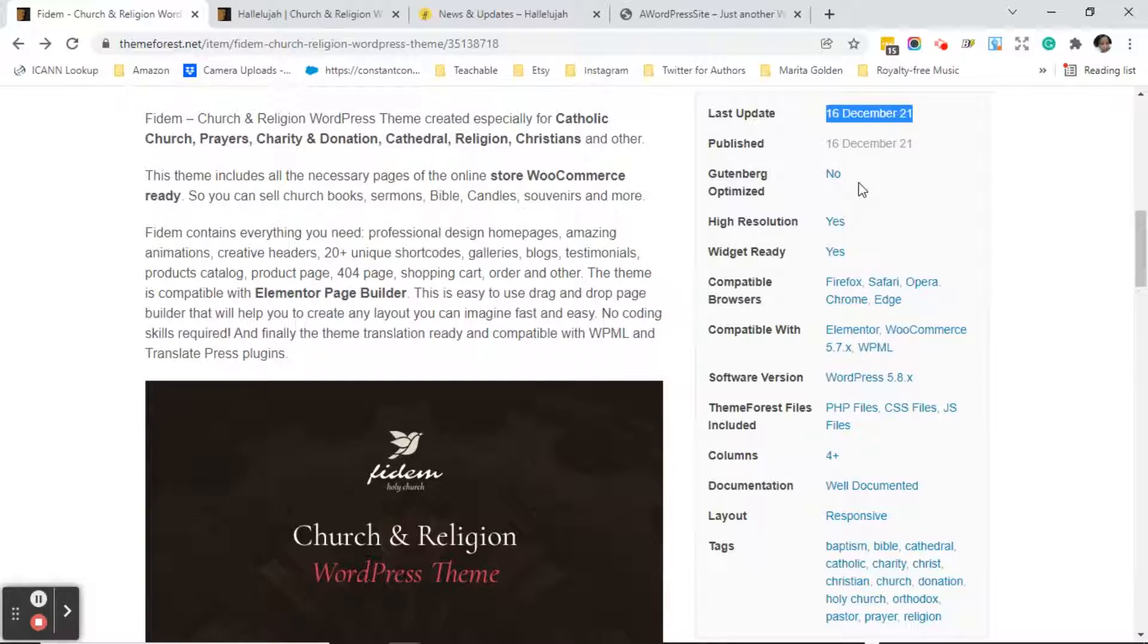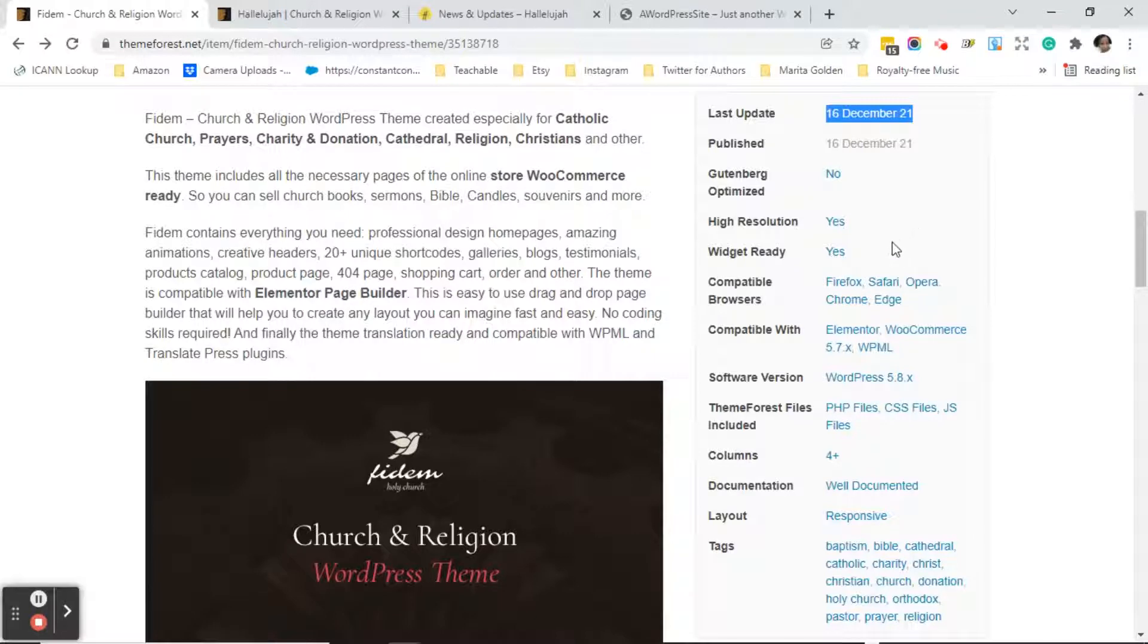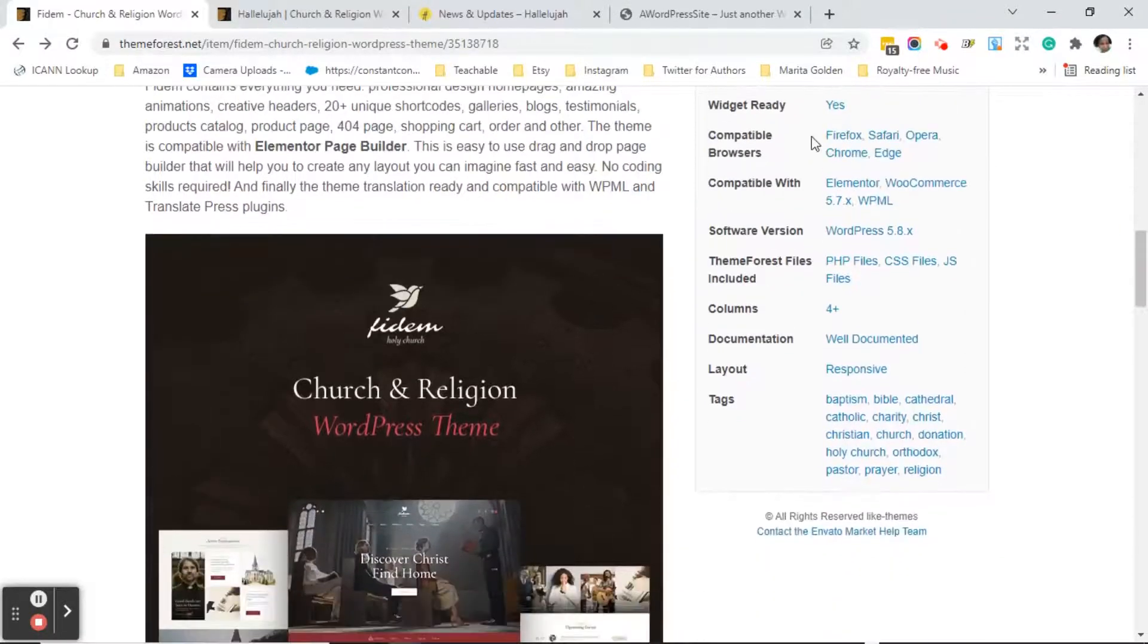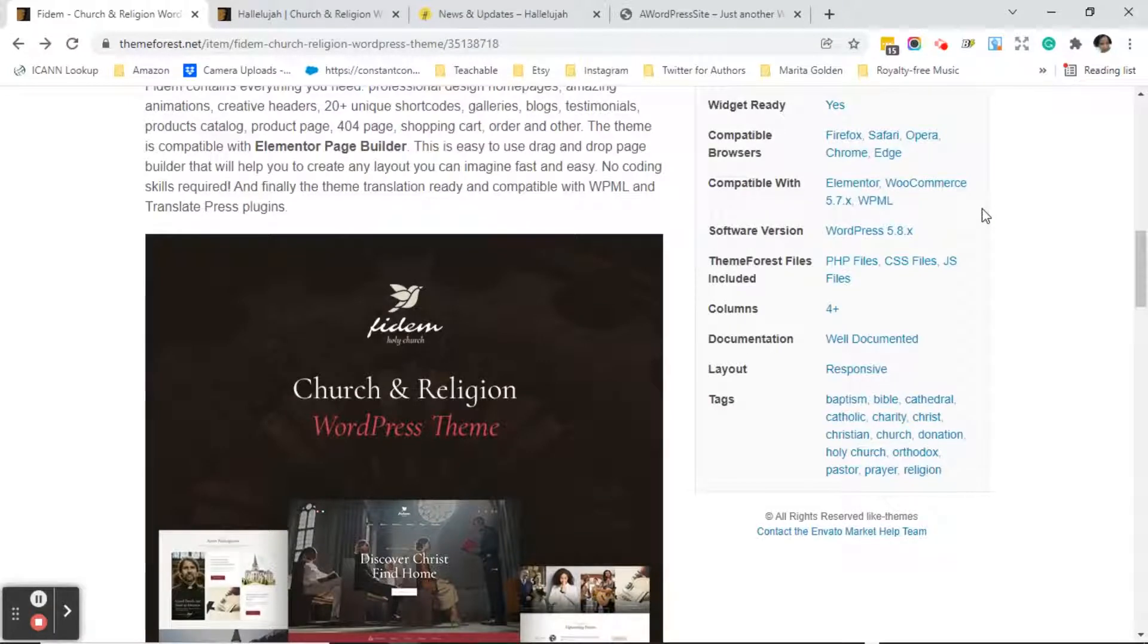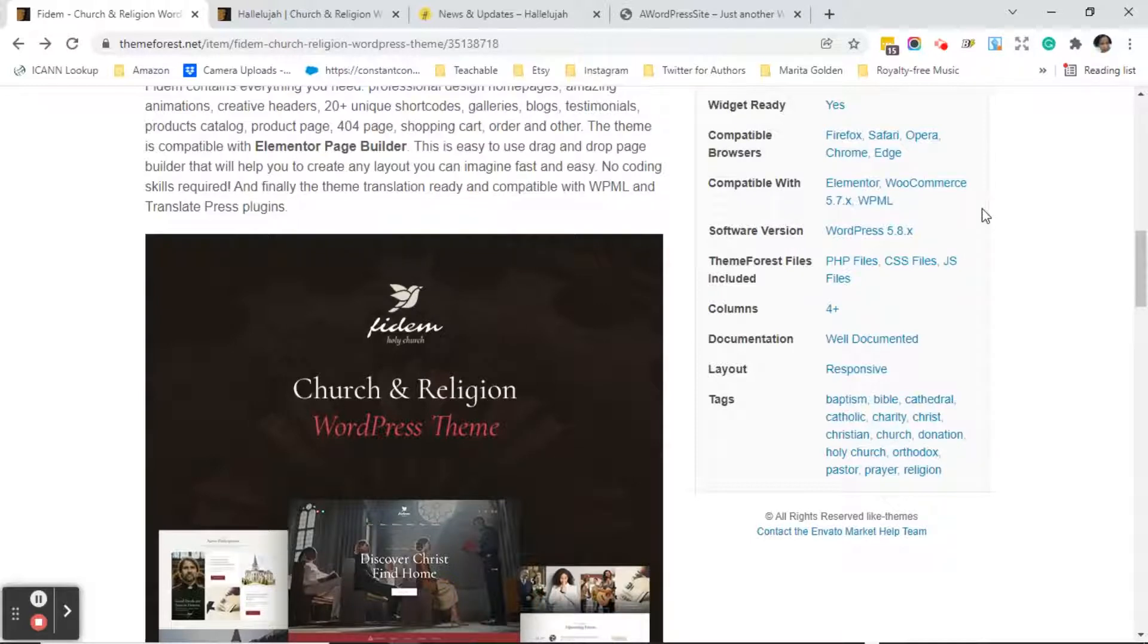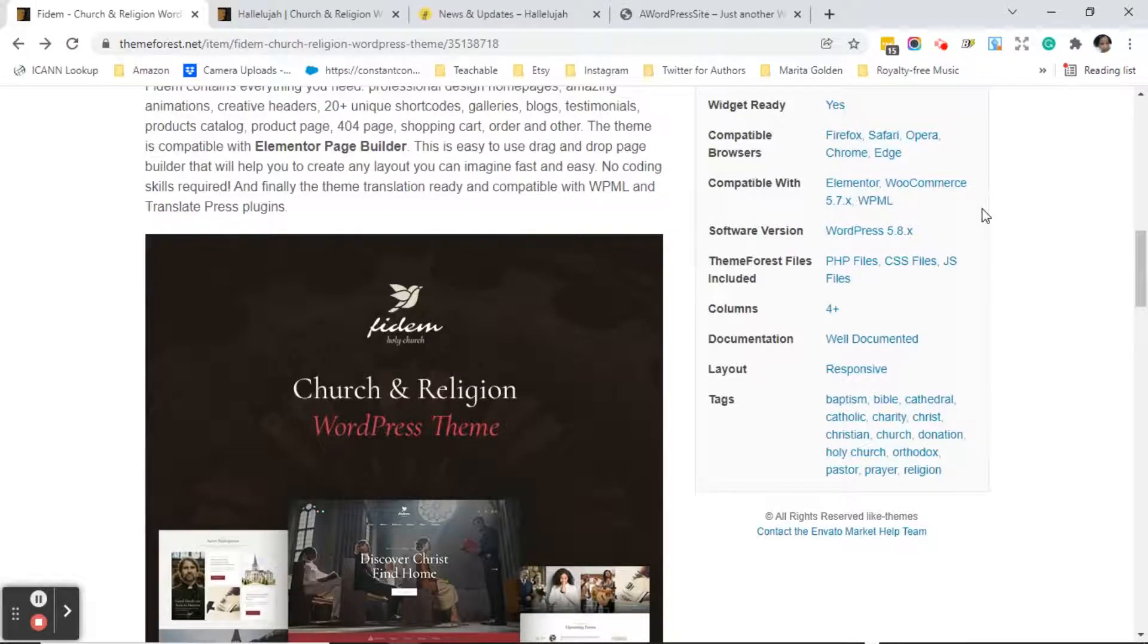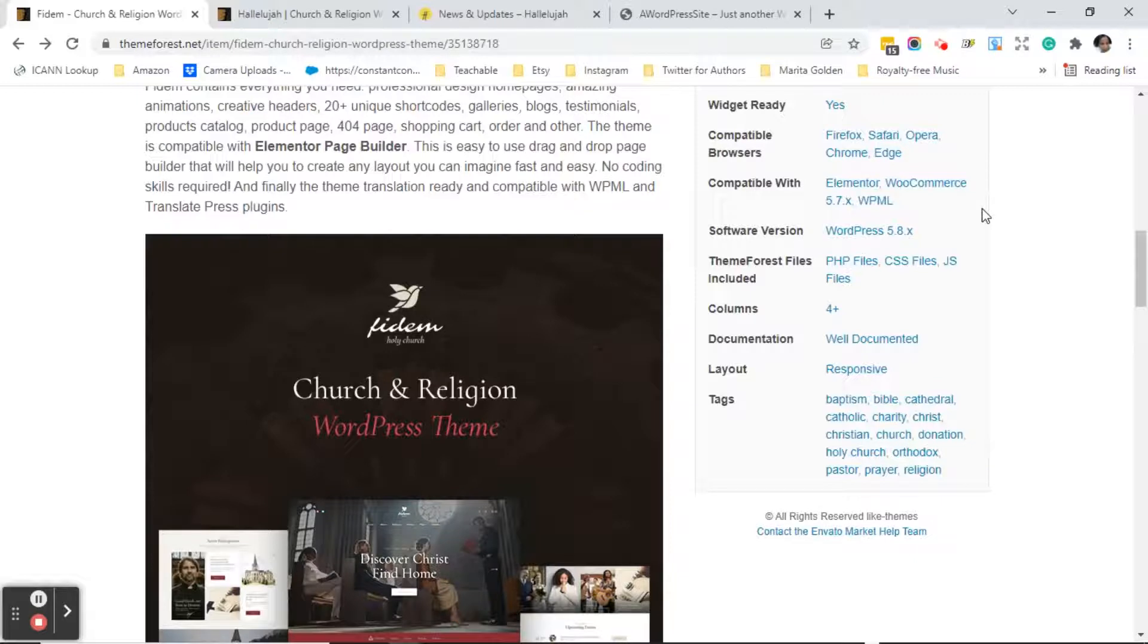A lot of people tell you to use Gutenberg optimized themes. It gives you the resolution. Is it widget ready? It tells you what browsers it's compatible with, what page builders and stores that it's compatible with. It lets you know the WordPress version which you should make sure that you're always keeping up with what the latest WordPress version is and right now it's 5.8. It lets you know what theme forest files are included. It lets you know if it has documentation.